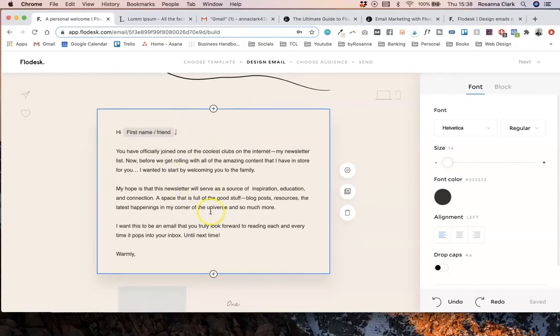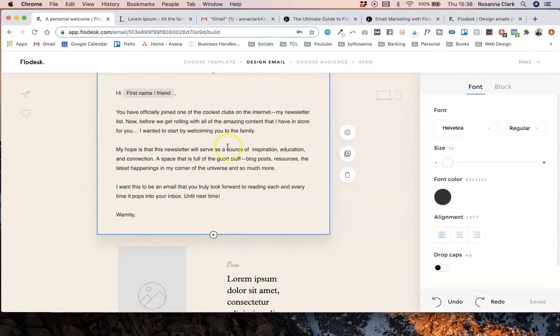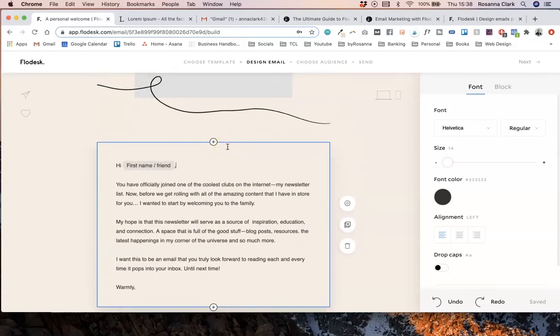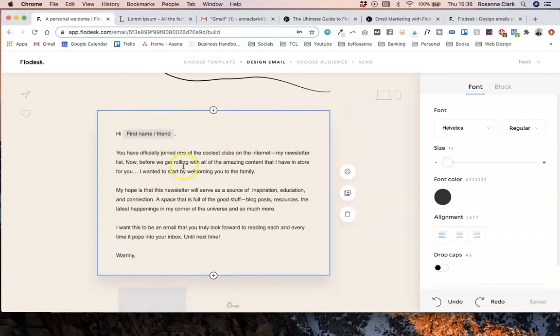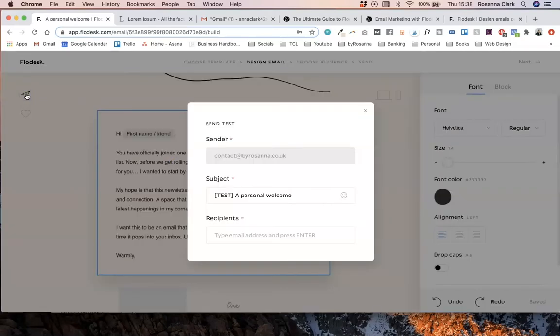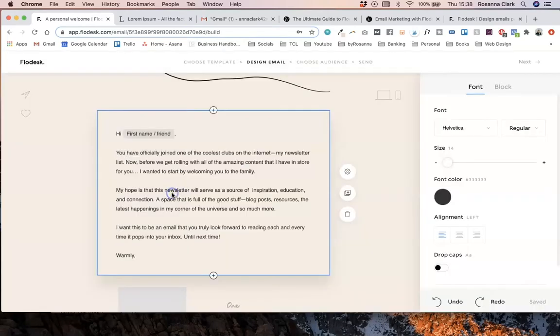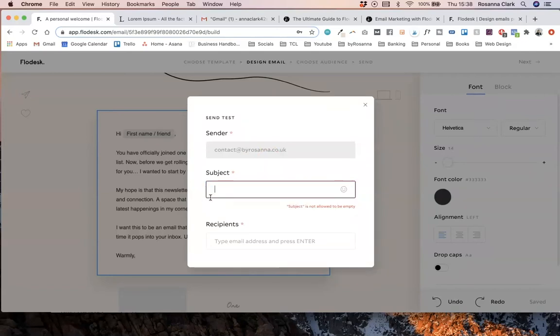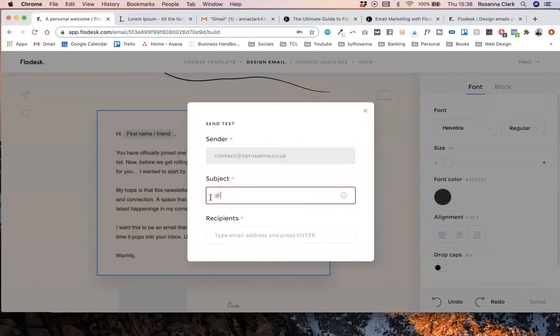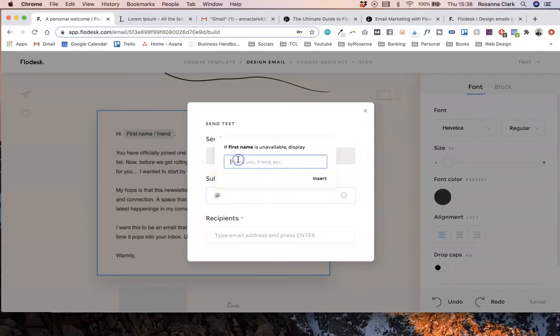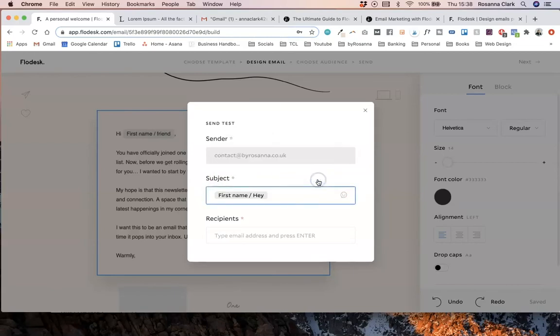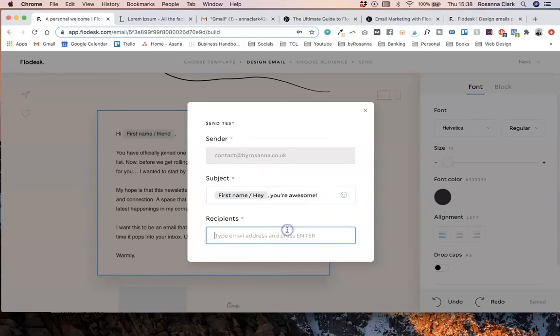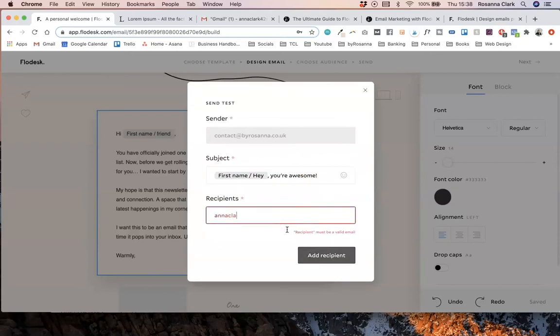And you can also do this to subject lines and to preview text as well. So I'm going to go ahead and send myself a test email so that you can see how it actually works. I am—oh there we go—so I'm going to just replace this and say at symbol, pop in the first name, and if they haven't got their first name, I'm just going to write hey, and then a comma. Awesome. And then I'm going to send it to my Gmail email address.